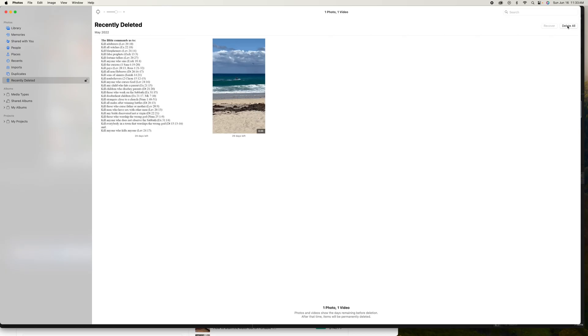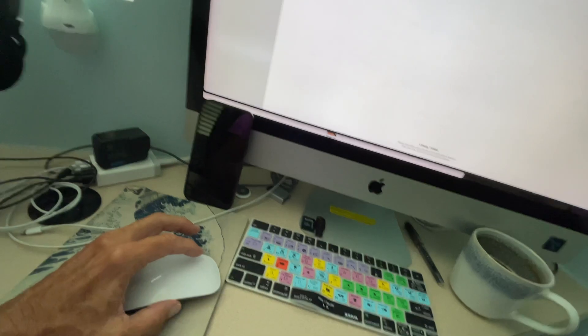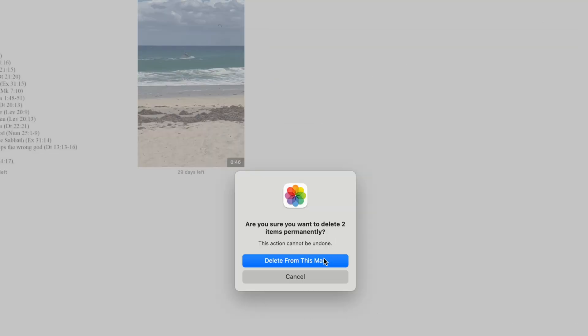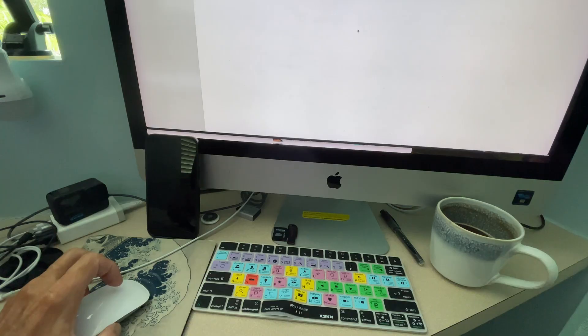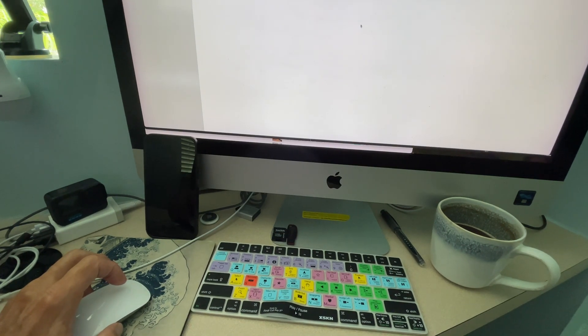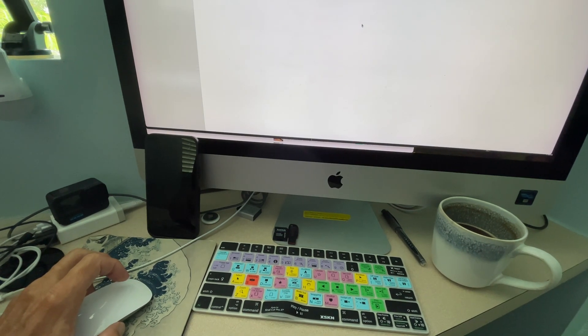And then I just click on my mouse and I'm up here, and watch, it gives me this Delete from Mac option, and it's gone. And that's how you do it.